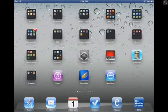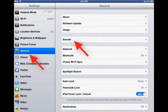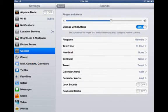Hi there, folks. Today we're going to take a look at the sound setting under the general tab in the Settings app.